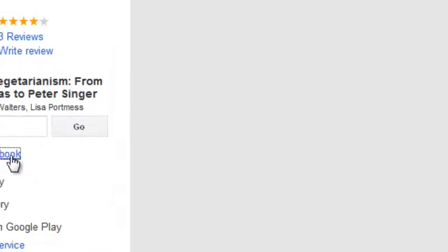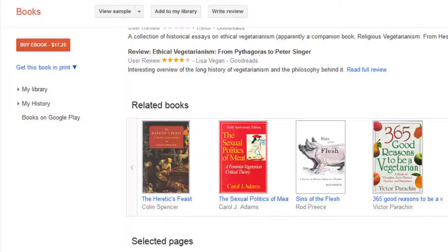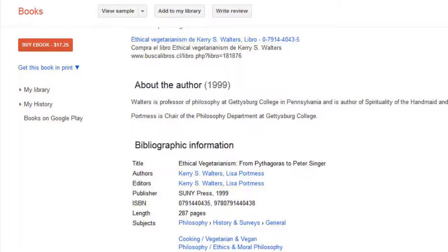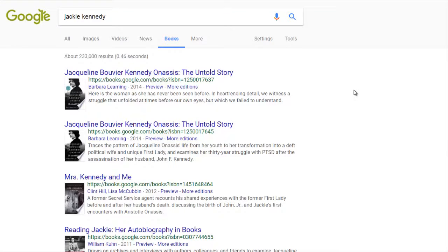Click on about this book and you'll find reviews, related books, bibliographic information, and more. Despite its name, you can use Google Books to search magazines too.